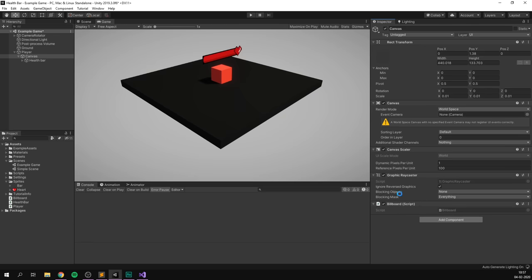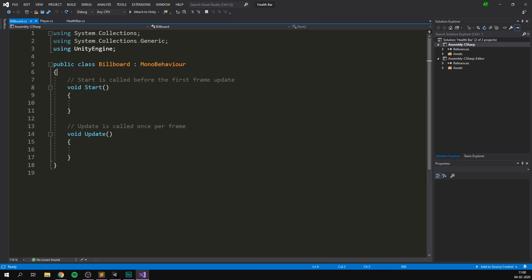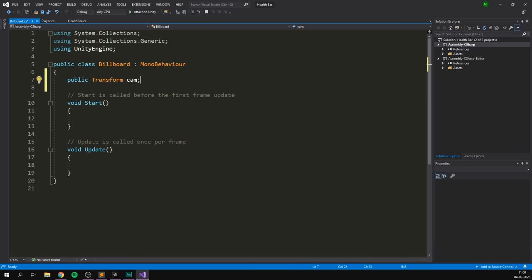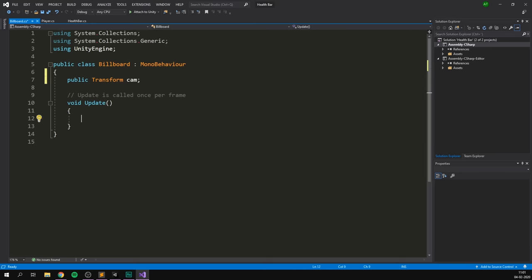Let's simply select our canvas, hit add component and let's create a billboard script. Let's hit create and add and open it up in Visual Studio. So all we need to add in here is of course a reference to our camera. So we'll create a public transform and let's just call it cam. We can go ahead and remove the start function here. If we want this object to point towards our camera, we probably want to make sure that we update it to do that once every frame. However, using regular update can actually cause some weird behavior, since if our camera is moving inside of the update function, we can have some odd situations and this can cause some jitter. So instead of using regular update, we're going to use something called late update. This is always called after the regular update function, so it's perfect because our camera does all its movement and then we point towards it.